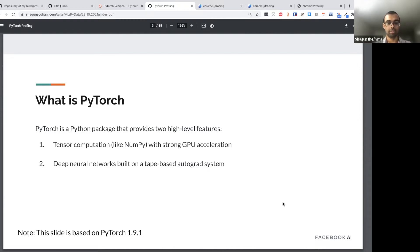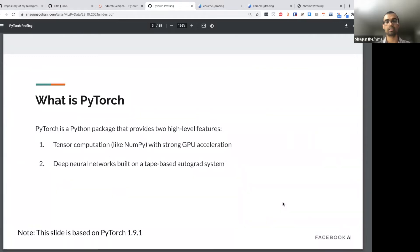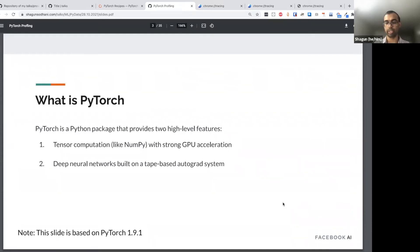A quick disclaimer: this slide is based on PyTorch 1.9.1. About four or five days back, PyTorch 1.10 came out. That has all the things I'm going to describe here, and it has certain extra things specifically related to profiling — for example, it has support for CUDA graphs. Those topics are not covered in this talk, which focuses on PyTorch as it was in 1.9.1.